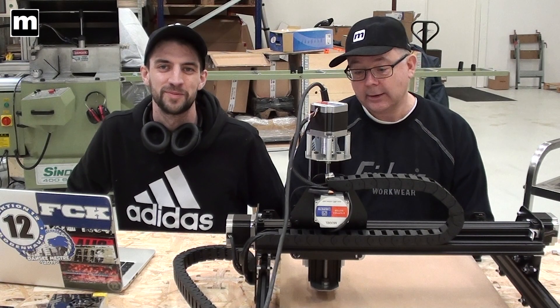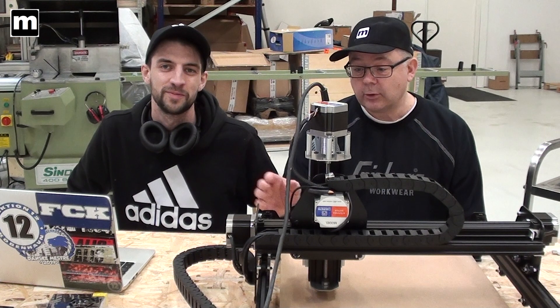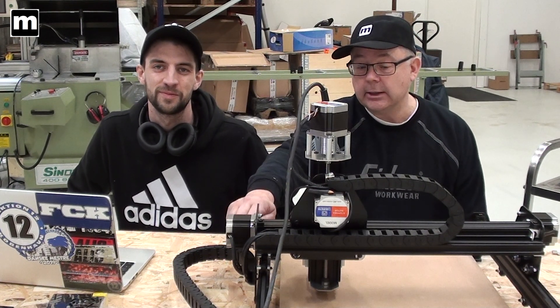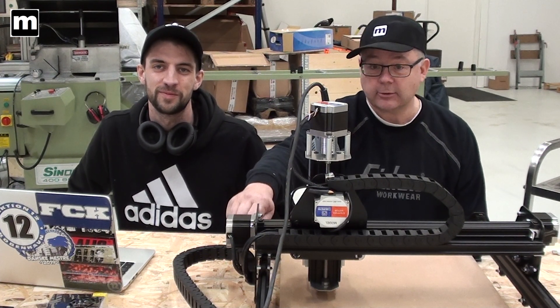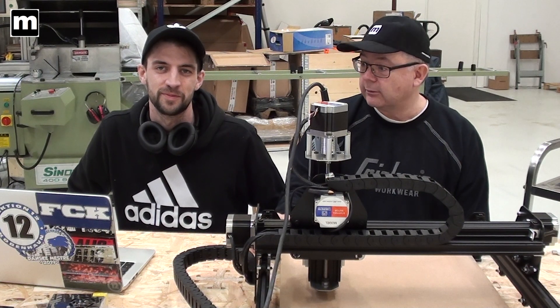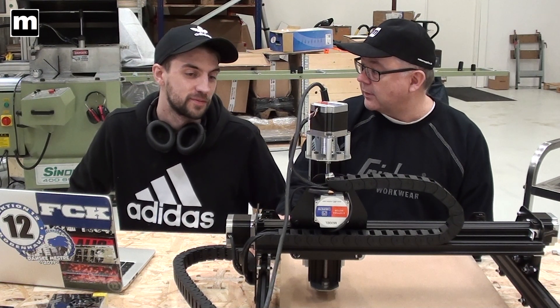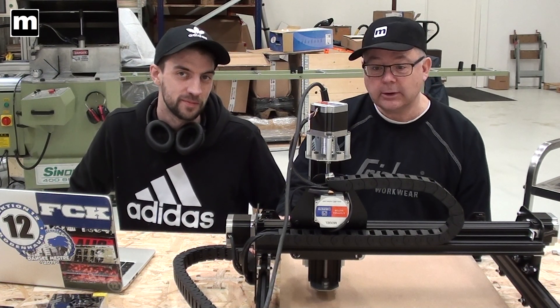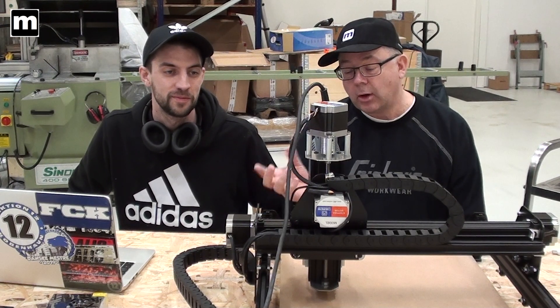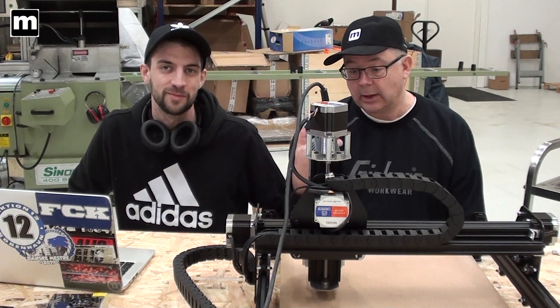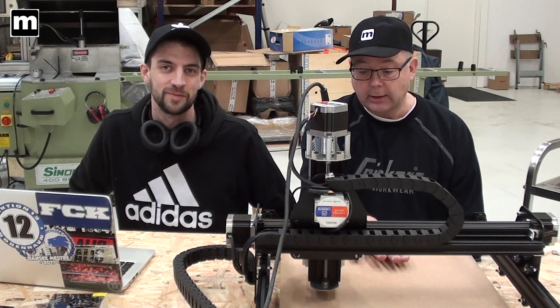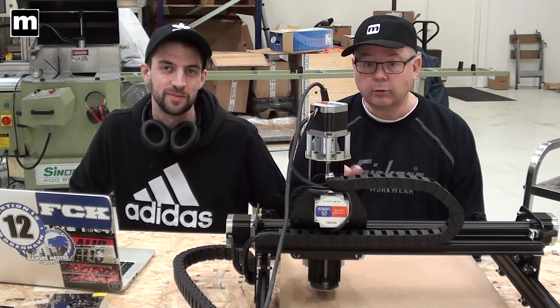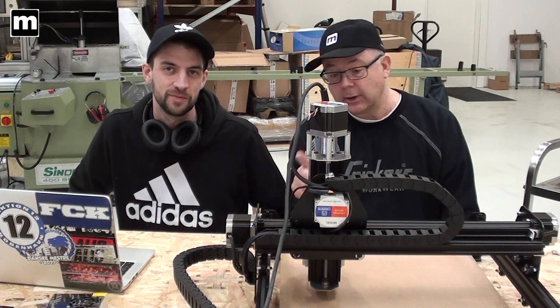All right, we're back with the upgraded version. We now have steel gantry plates that we made with the fiber laser at the fab lab at Roskilde, and we have also made a number of different upgrades. We have switches, we have added the spoil board, and we'll just show you a few details. Martin will do that in a second.